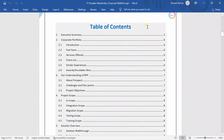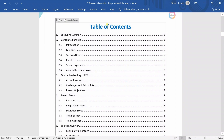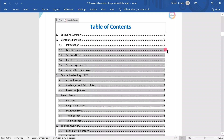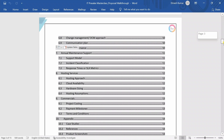It is very important that each document should have a table of contents section. This is a mandatory section that each business proposal should have, and it is something you can generate automatically if you're using Microsoft Word.